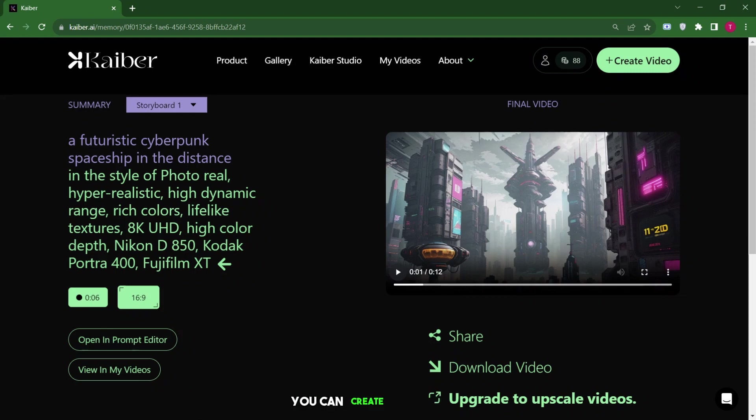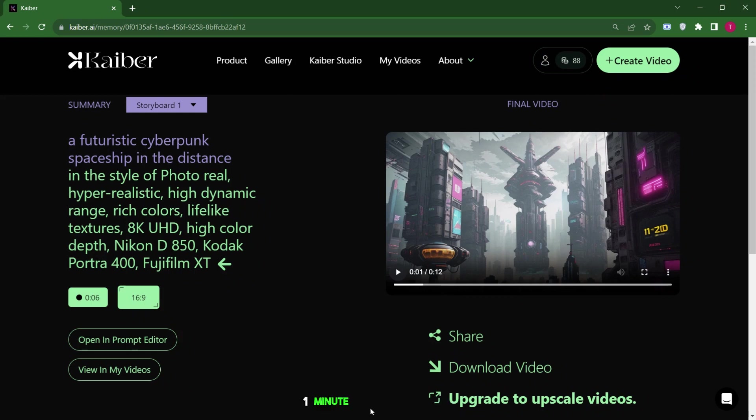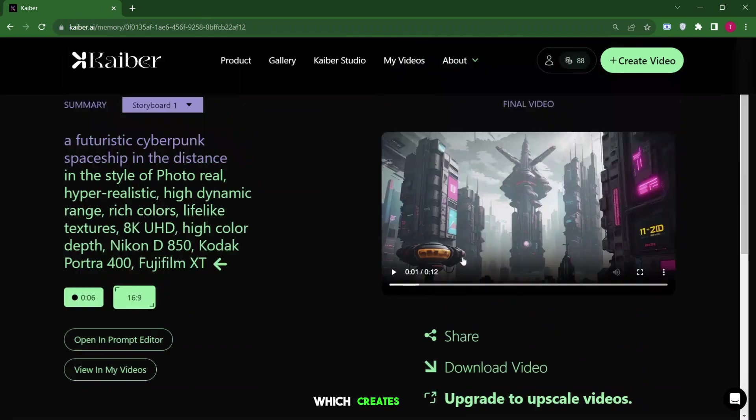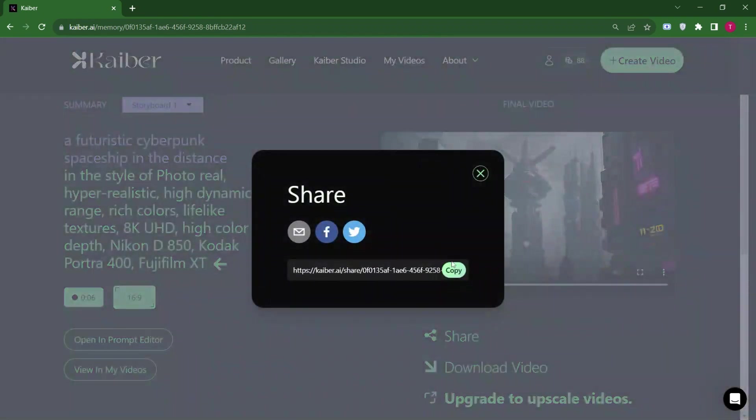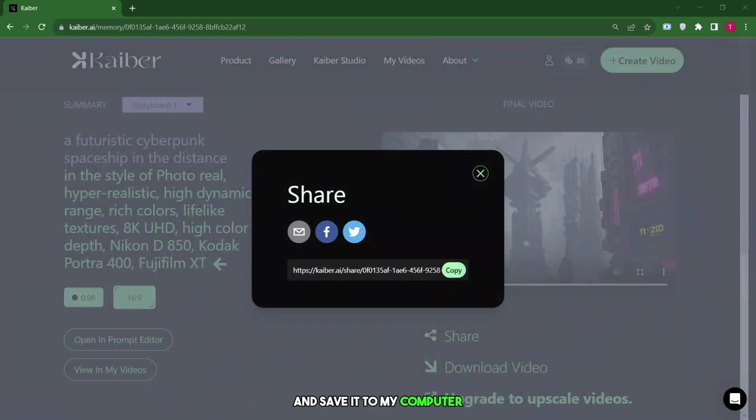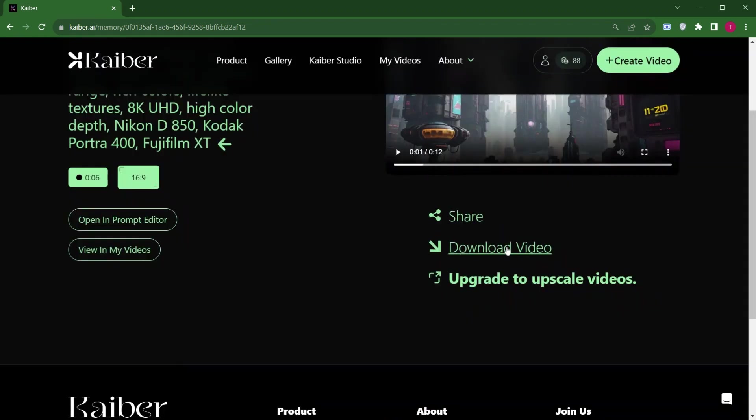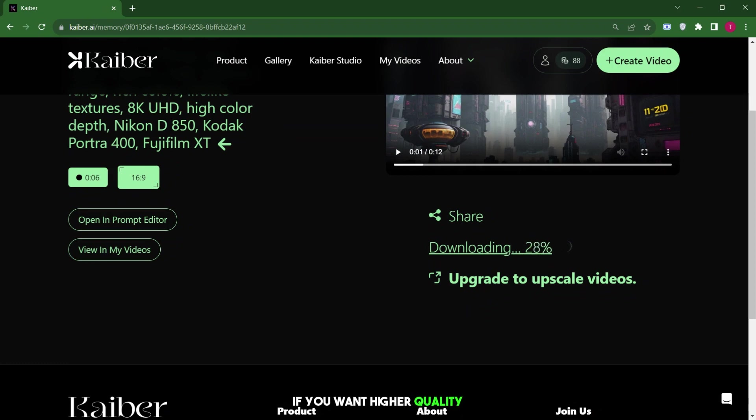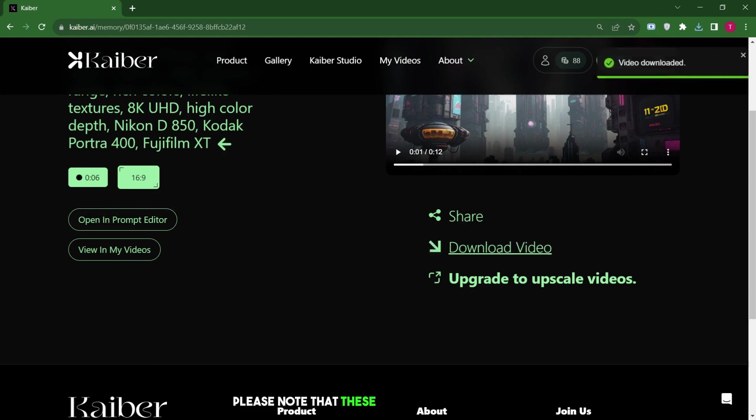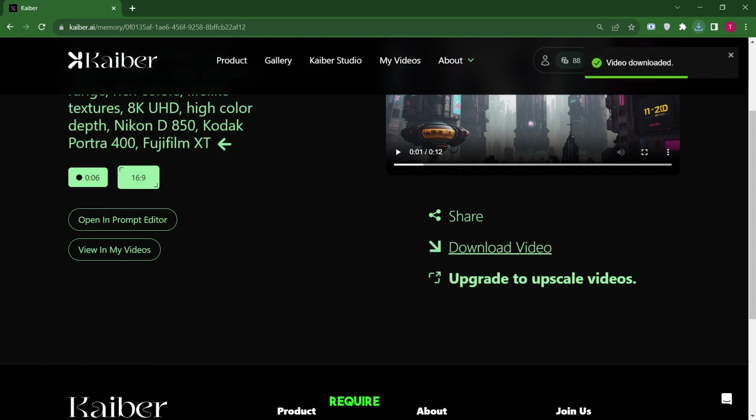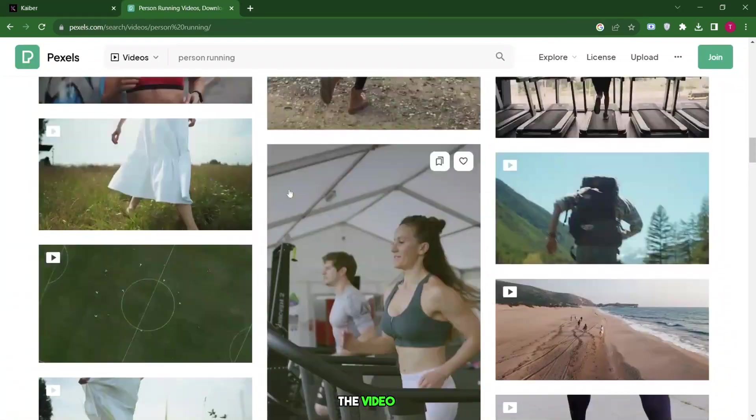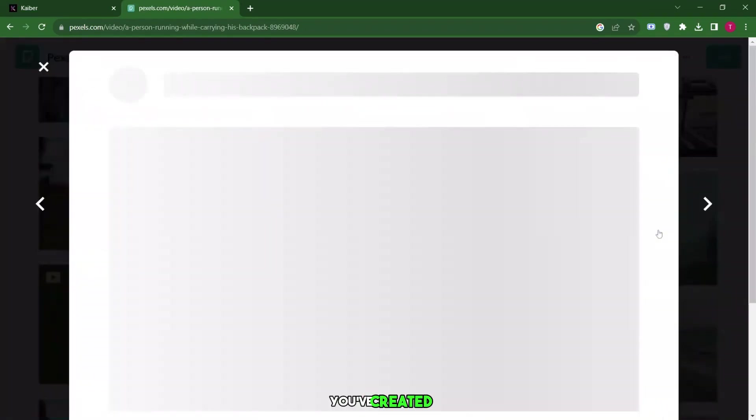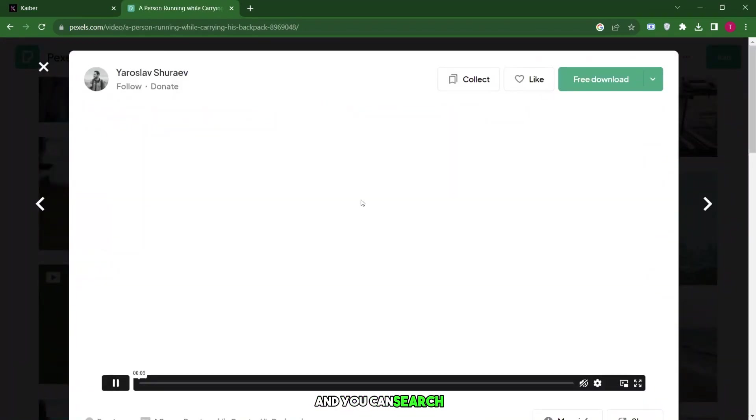You can create many shots with the storyboard option to tell a story and make a video that's one minute or even longer. Once you're satisfied, you can click share, which creates a link. You can copy it or email it, but I usually prefer to click download and save it to my computer. The quality might be a bit lower, not full HD, but it still looks good. If you want higher quality, you can upgrade to 4K or 1080p videos and those options are available too. Please note that these higher quality options require a more advanced plan than the one I currently have. If you click on the video tab, you'll see all the videos you've created and you can search for them.